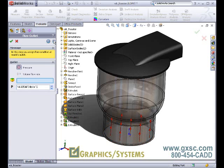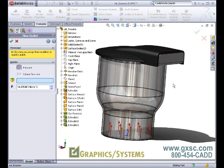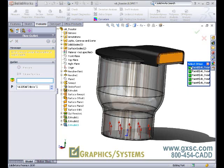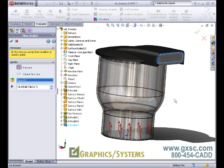Next we're going to define a pressure outlet using the same technique. Right mouse click, select other, and we'll pick the inside face. This will be used as a pressure opening.